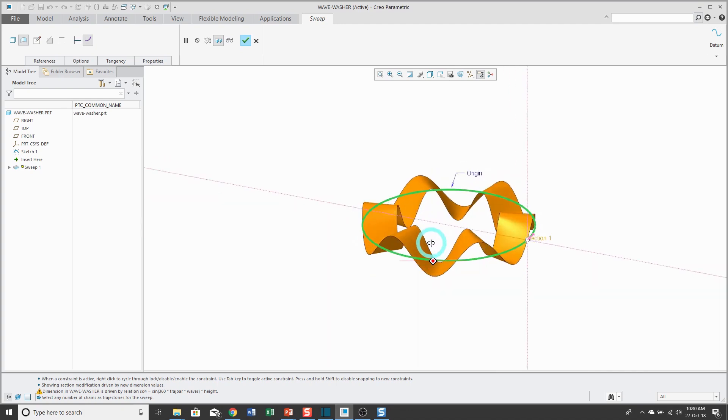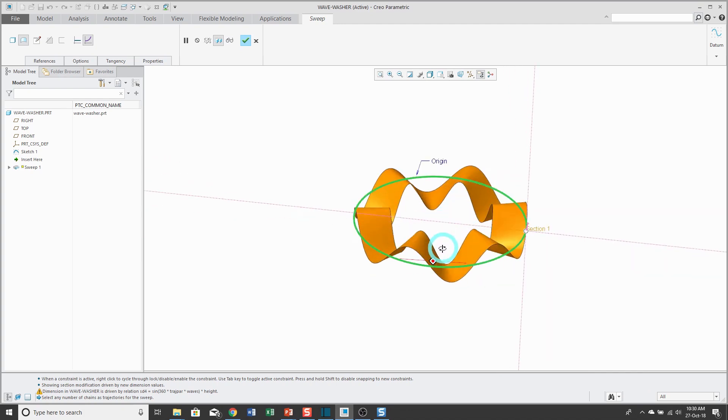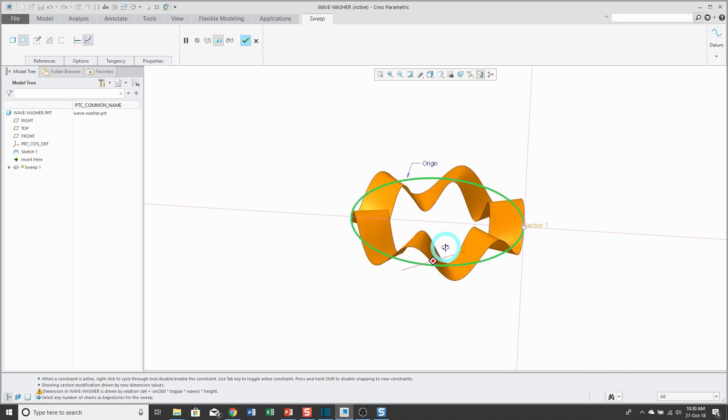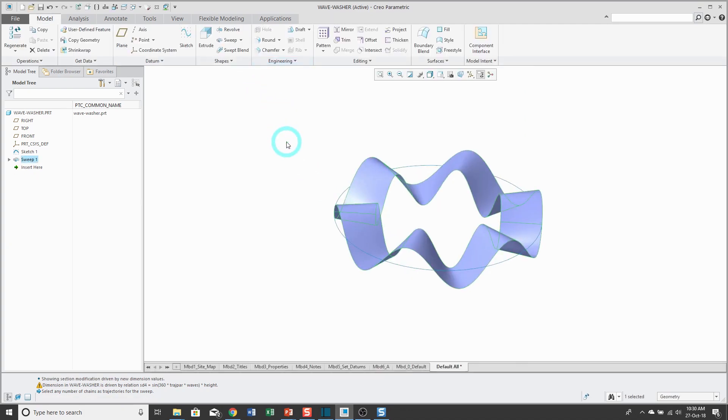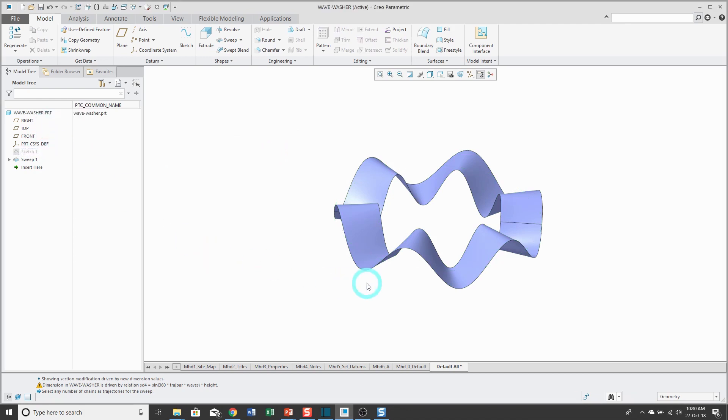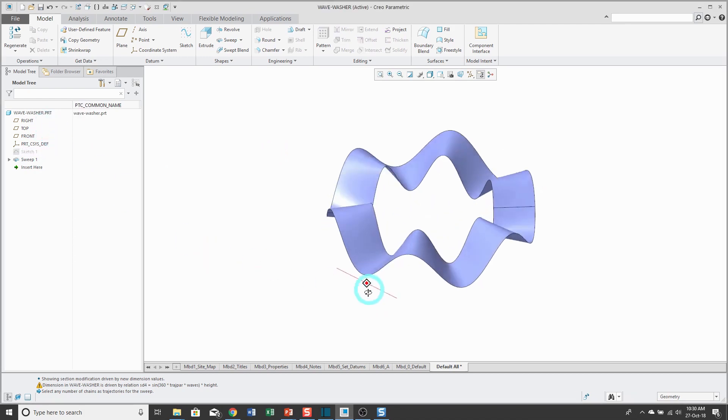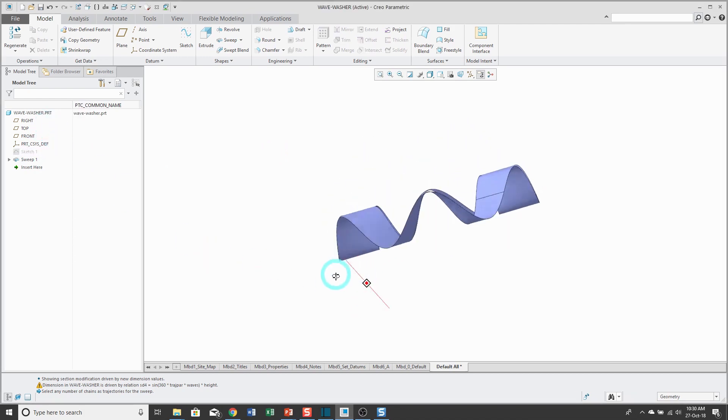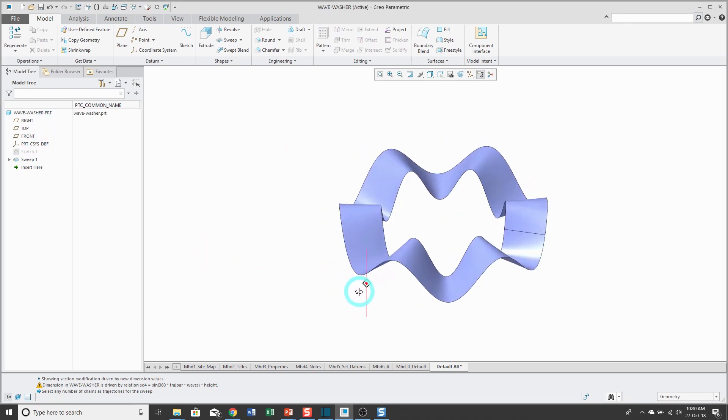There you can see the surface that's going to be generated. To complete the feature, I'll click on the check mark. Now I can hide the sketch for the OD, the outer diameter, because I no longer need it.